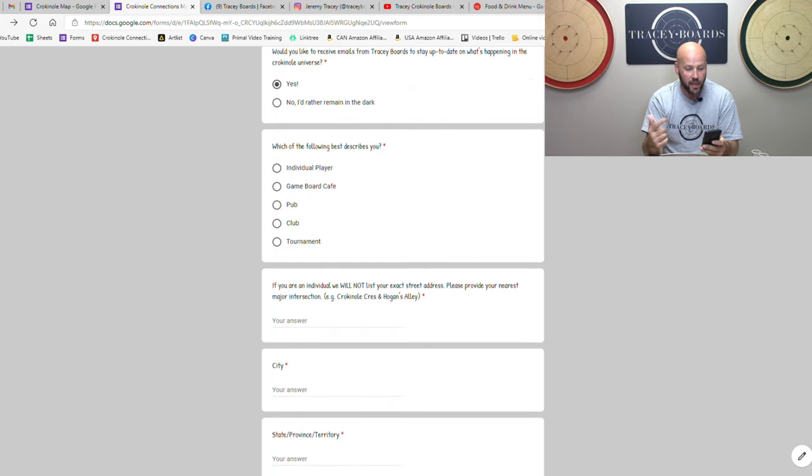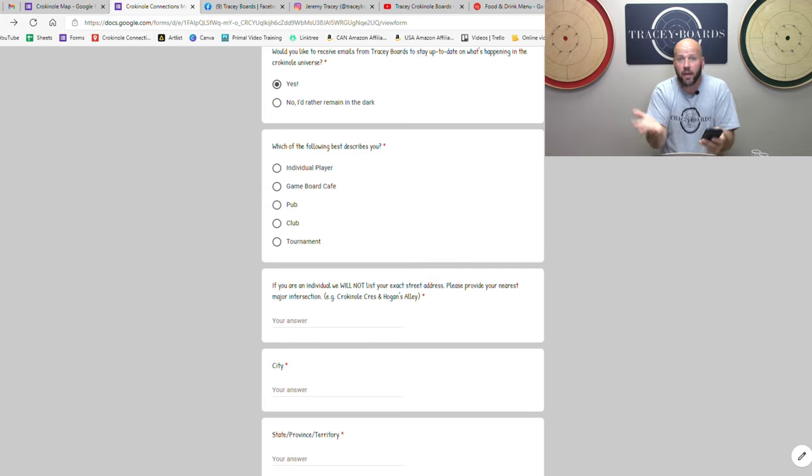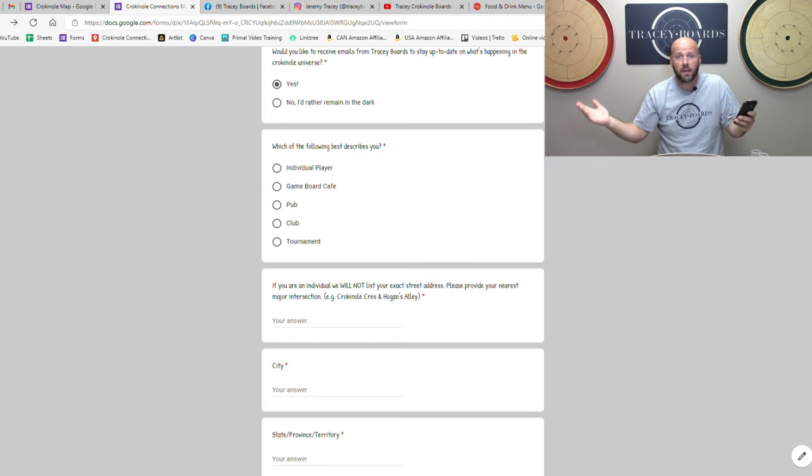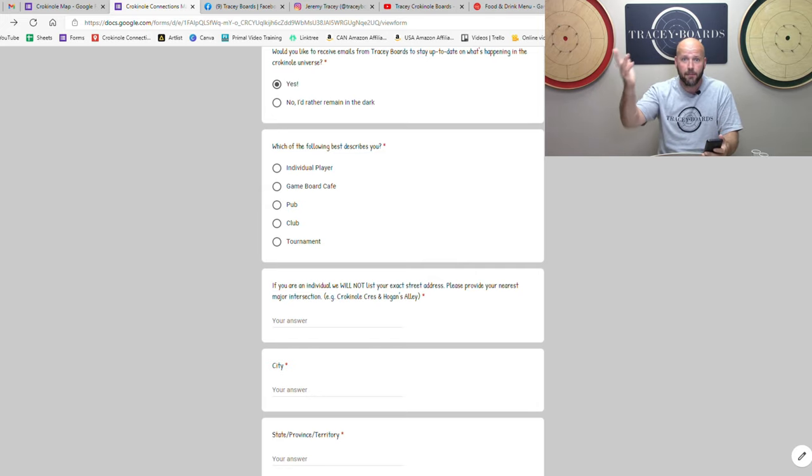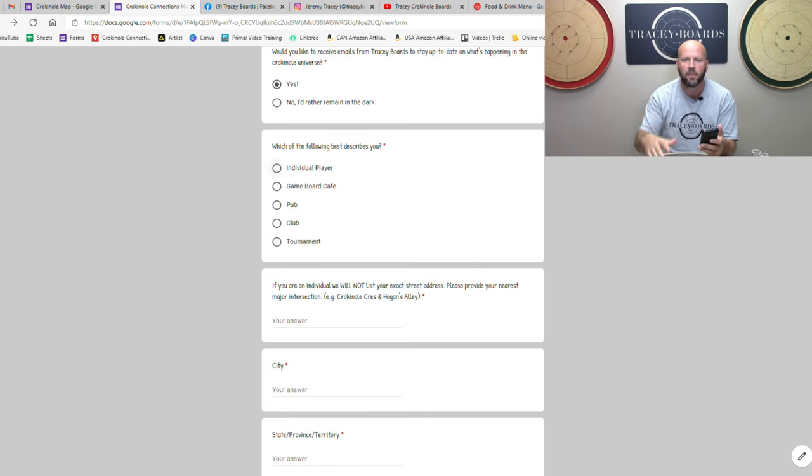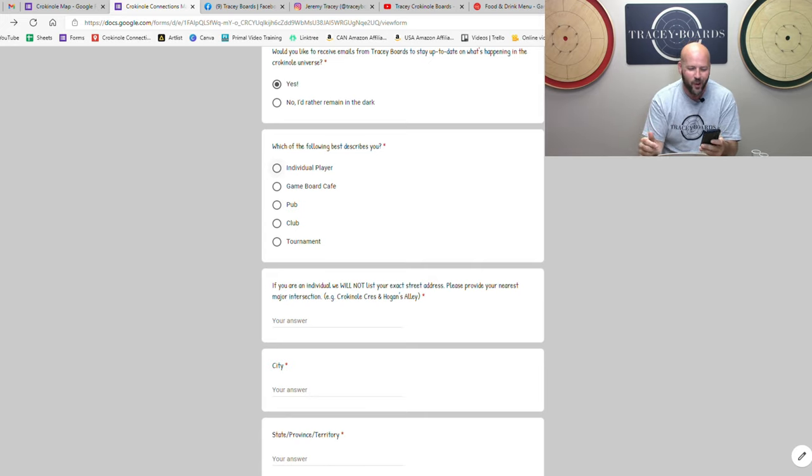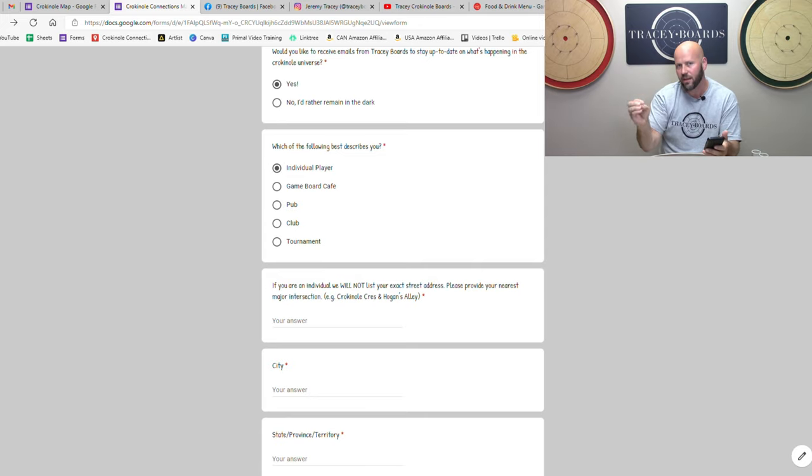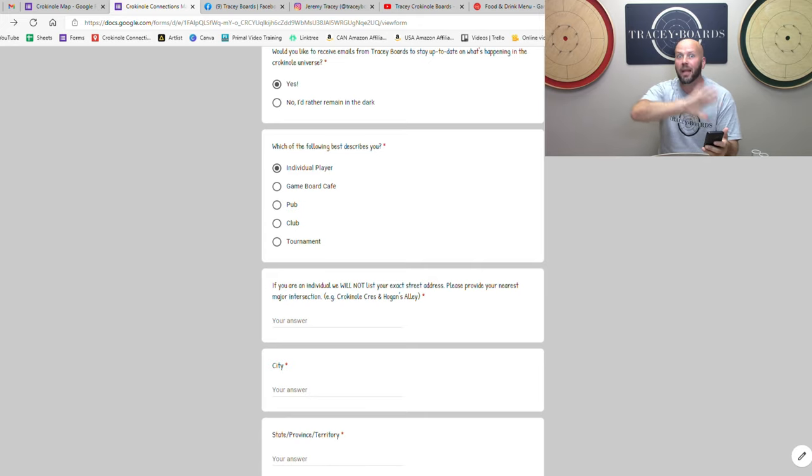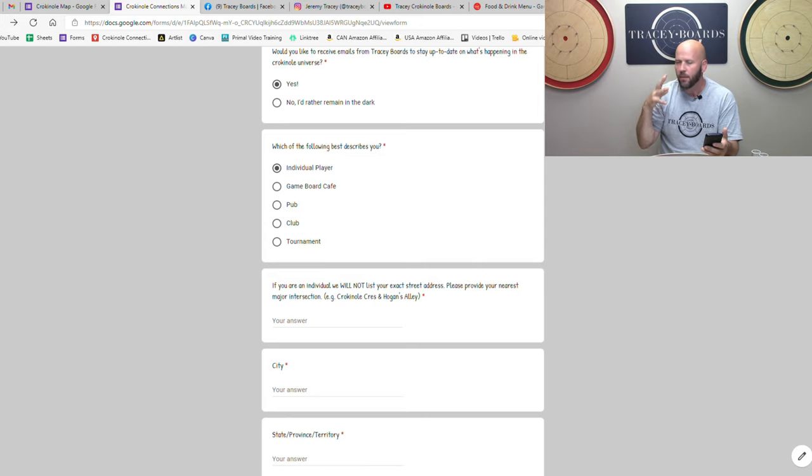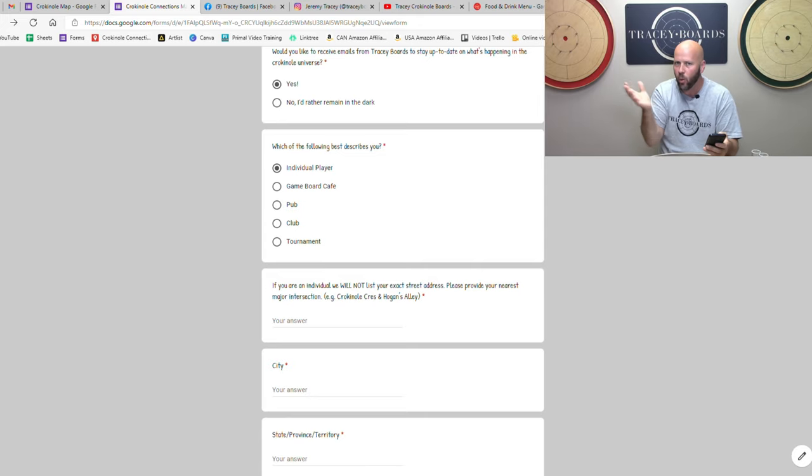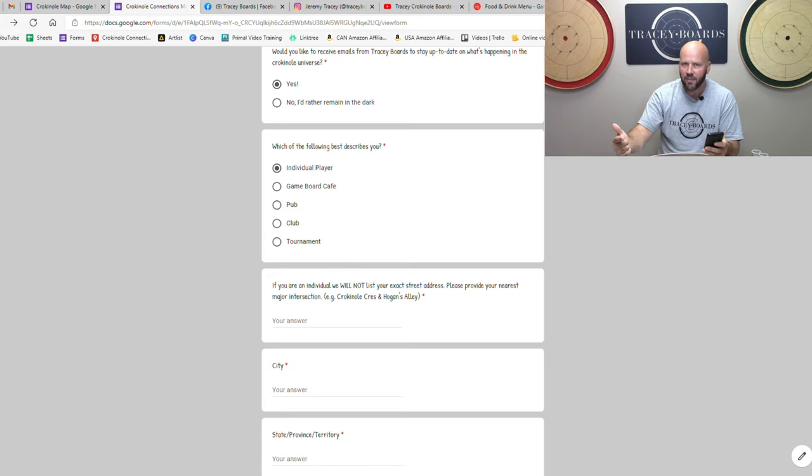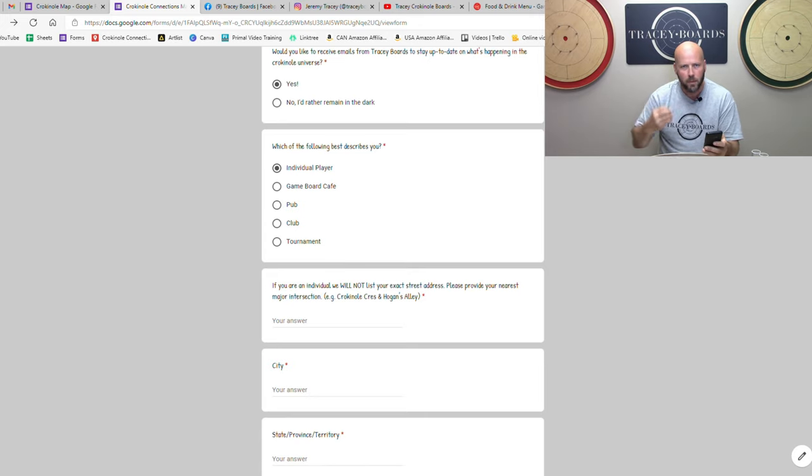Now the next one is are you an individual player? You're just a dude being a fella, a guy being a dude being a, what's the equivalent? I don't know, you're just a person that loves crokinole. Your next option is that you're a game board cafe, because one of the other things we're hoping to do with this map is have a whole plethora of places where people can go to experience crokinole. Maybe somebody learns about this great game but they don't want to invest in a board right away. Any place that's a game board cafe that has a board that is open to having people come and check this game out, they should be added to this map.